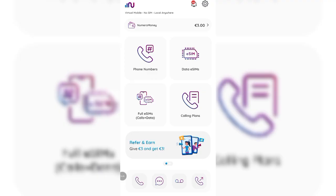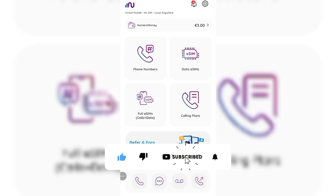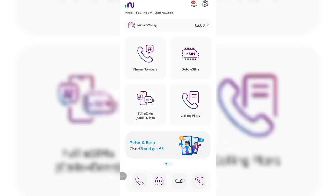Thank you for watching this video. I hope you understood and got value from it. Please smash the like button, subscribe, and turn on bell notifications. Join my Telegram channel and WhatsApp group where I run giveaways and show you ways to boost your online earnings — find the link in the pinned comment section. See you in the next video and don't forget to always keep winning.